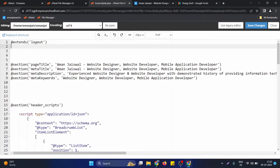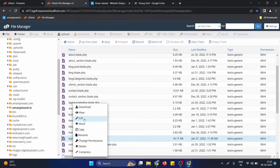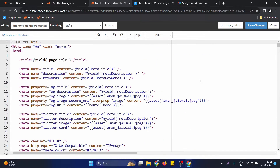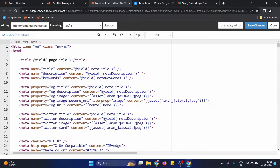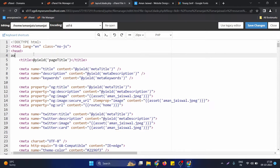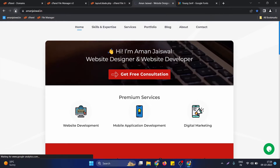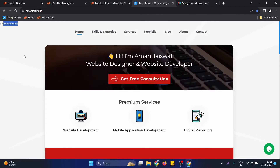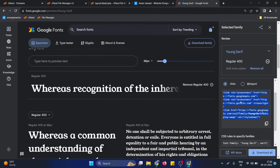For the home page I am using the layout file in this project. I open the layout file — this is my layout file that is rendering on each page of the website. We need to check if this is the right file, so I write a random thing here and check if it's reflecting on the website. As you can see it's reflecting, which means it is the right file.